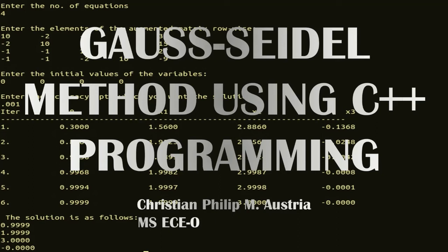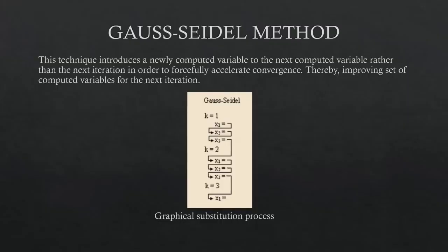Today I am presenting Gauss-Seidel method using C++ programming. But first, let's have a quick discussion about Gauss-Seidel method.